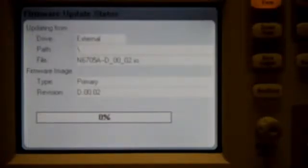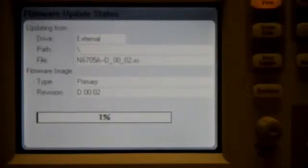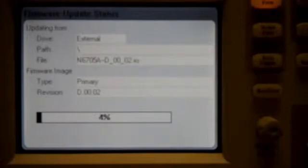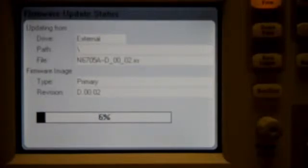And now you can see it's starting to update the firmware. This process takes a few minutes, so we're going to cut out of it in this video and cut back in towards the end.